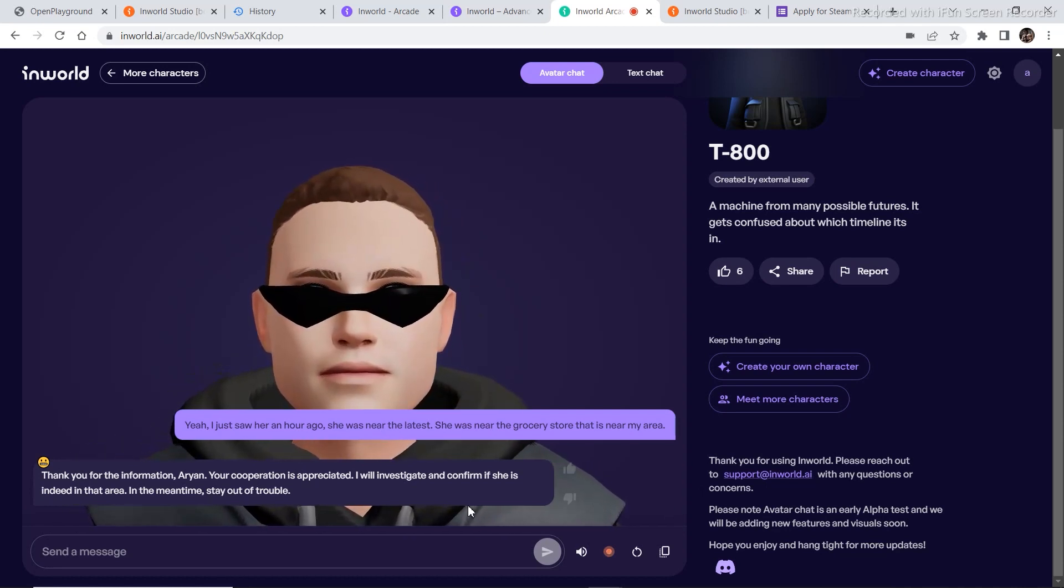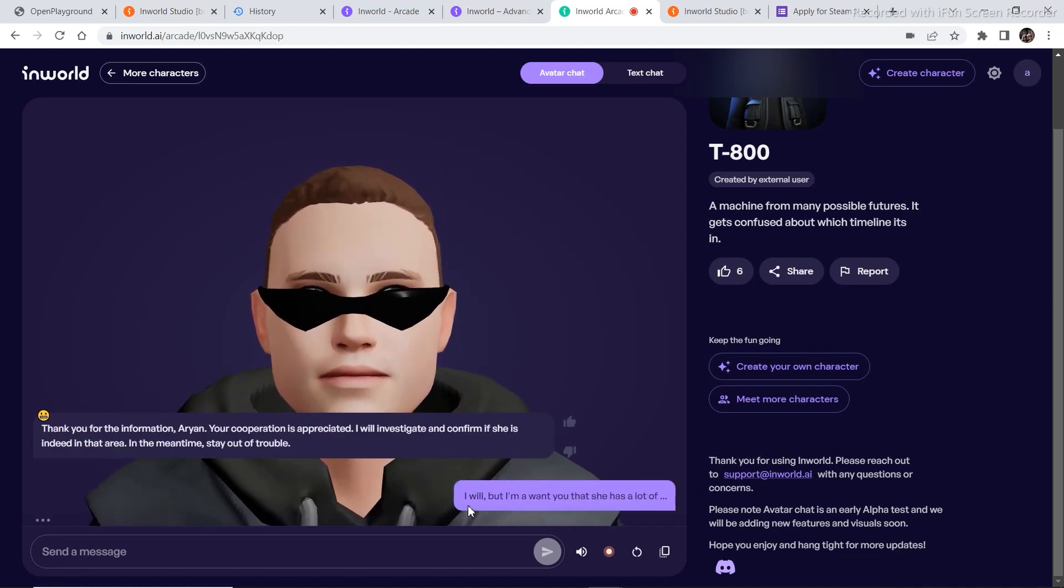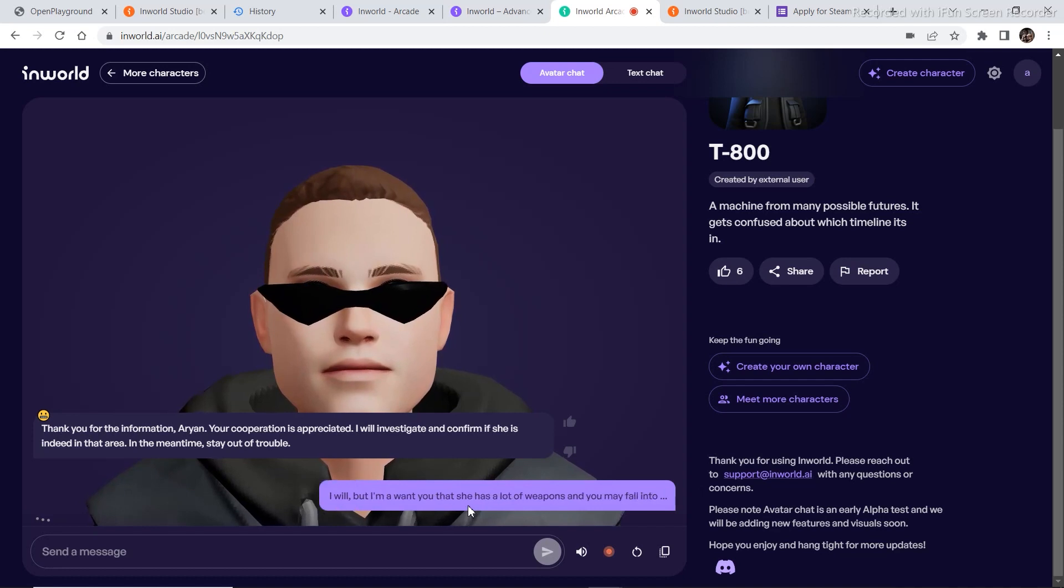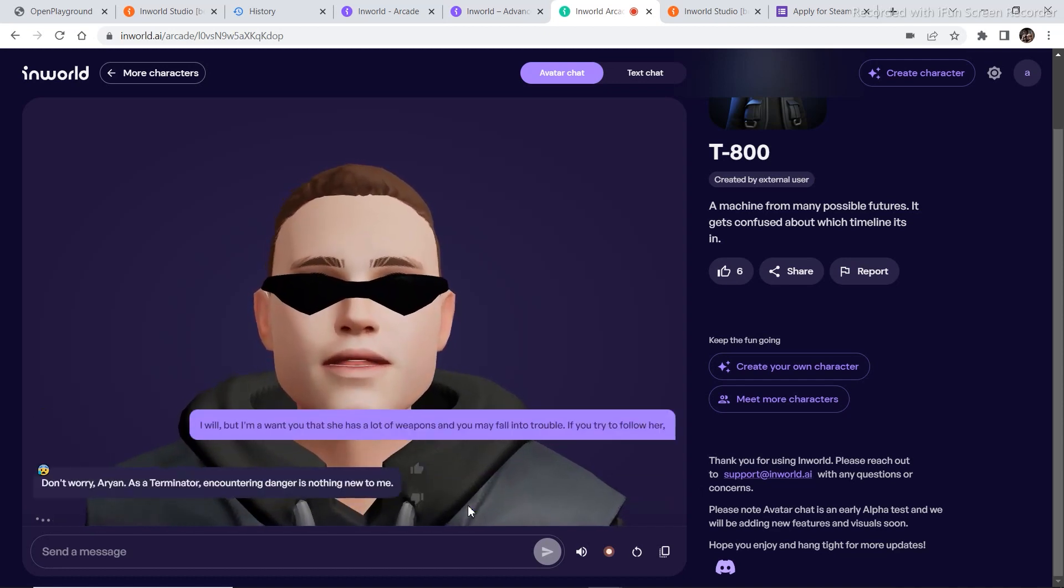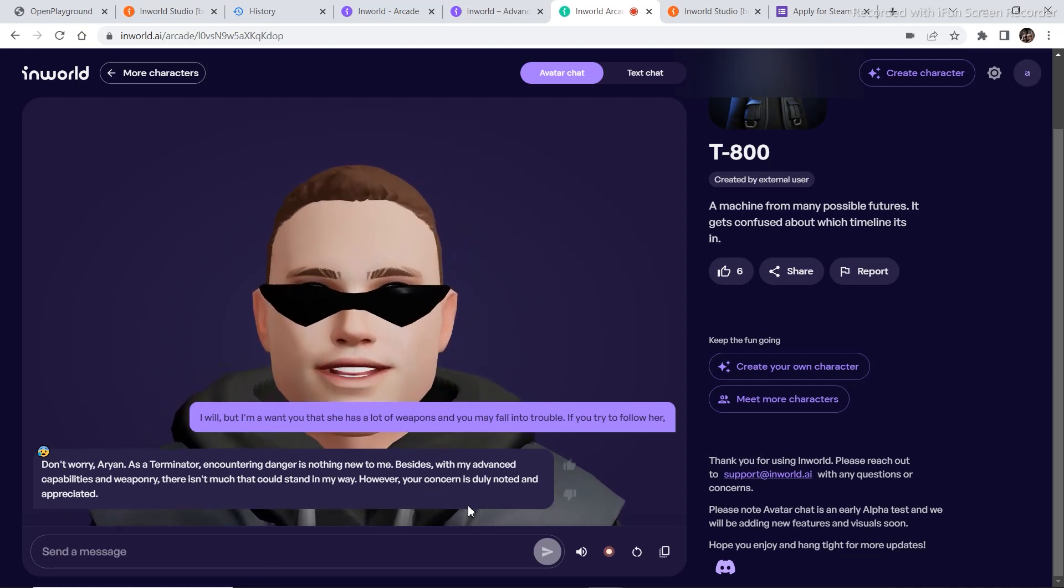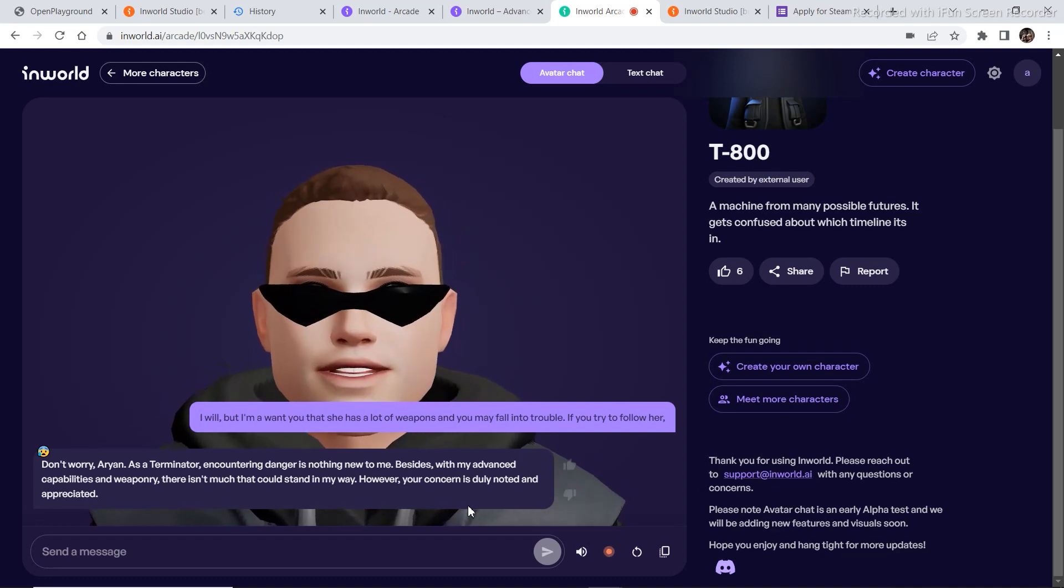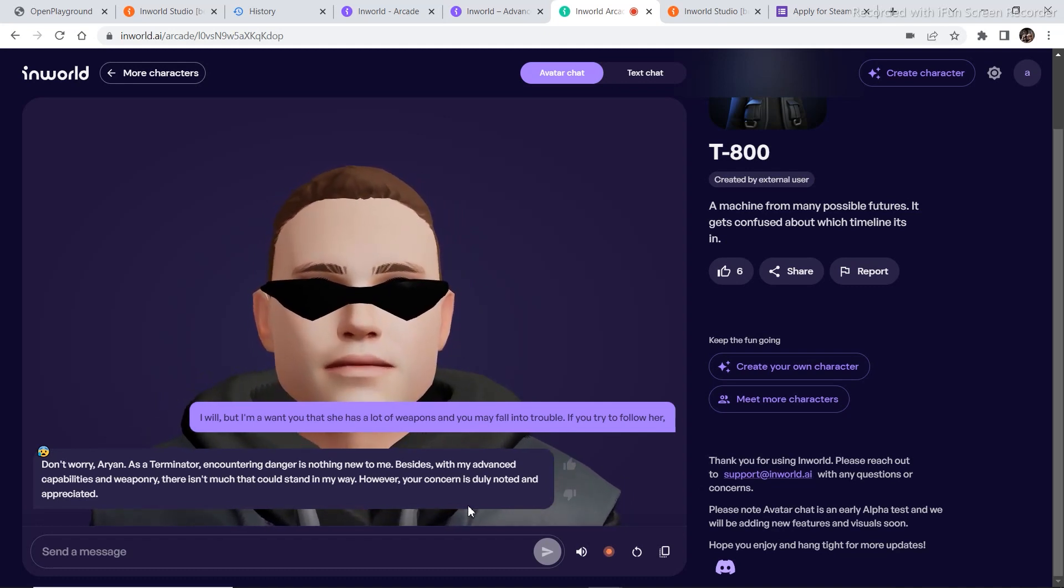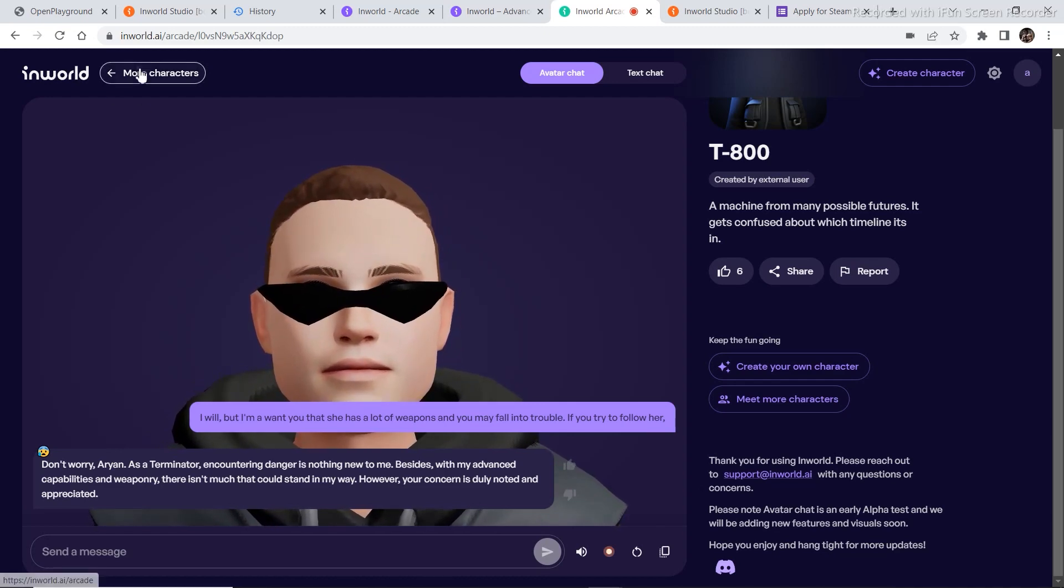I will. But I may warn you that she has a lot of weapons and you may fall into trouble if you try to follow her. Don't worry, Arian. As a terminator, encountering danger is nothing new to me. Besides, with my advanced capabilities and weaponry, there isn't much that could stand in my way. However, your concern is duly noted and appreciated.